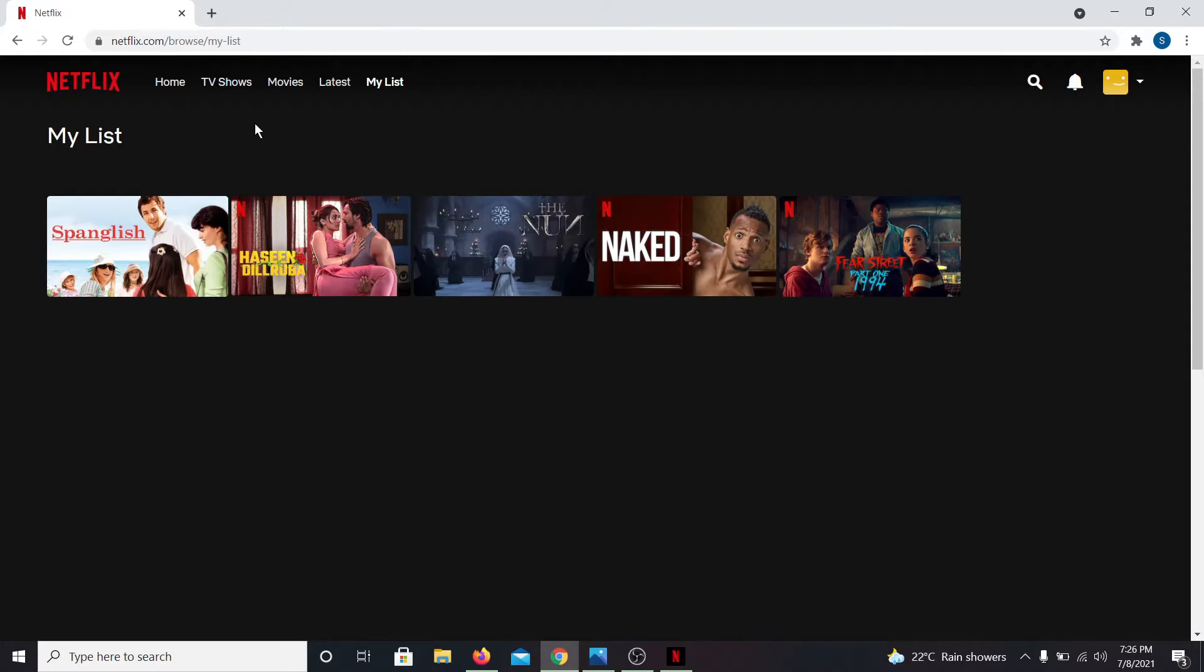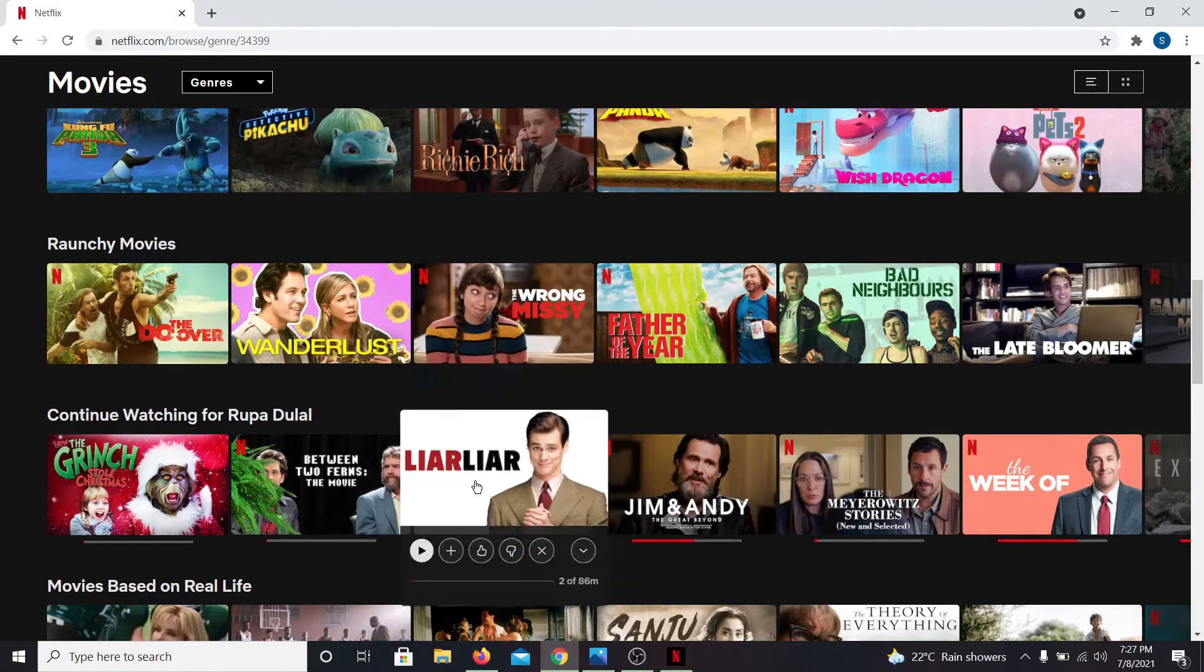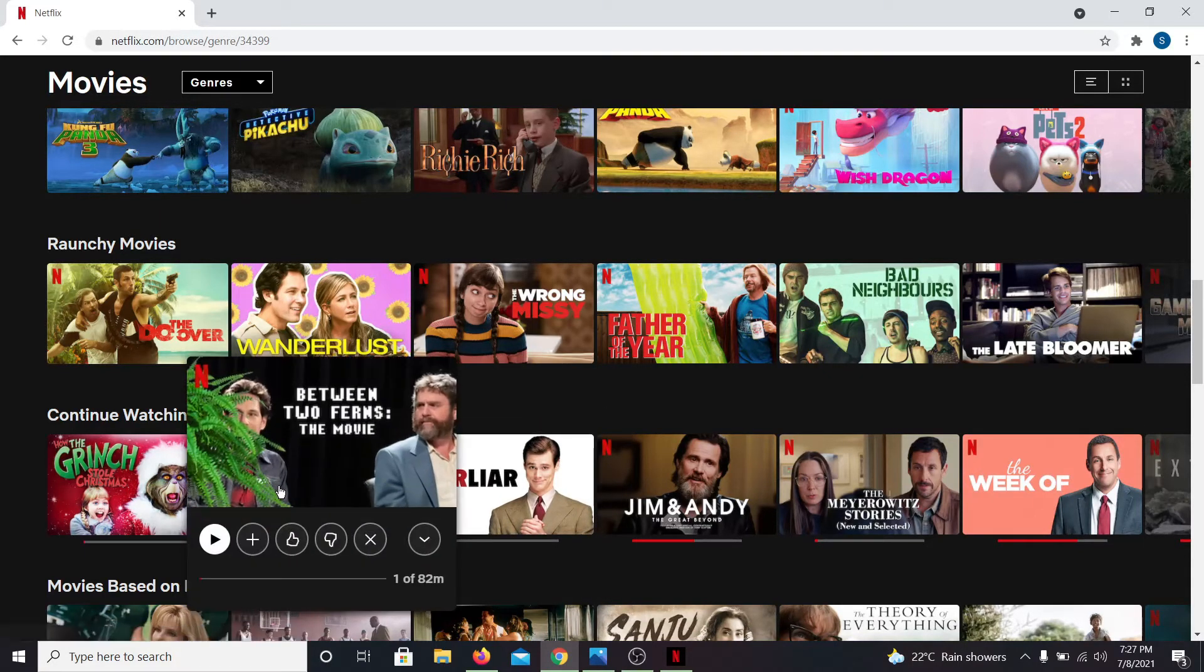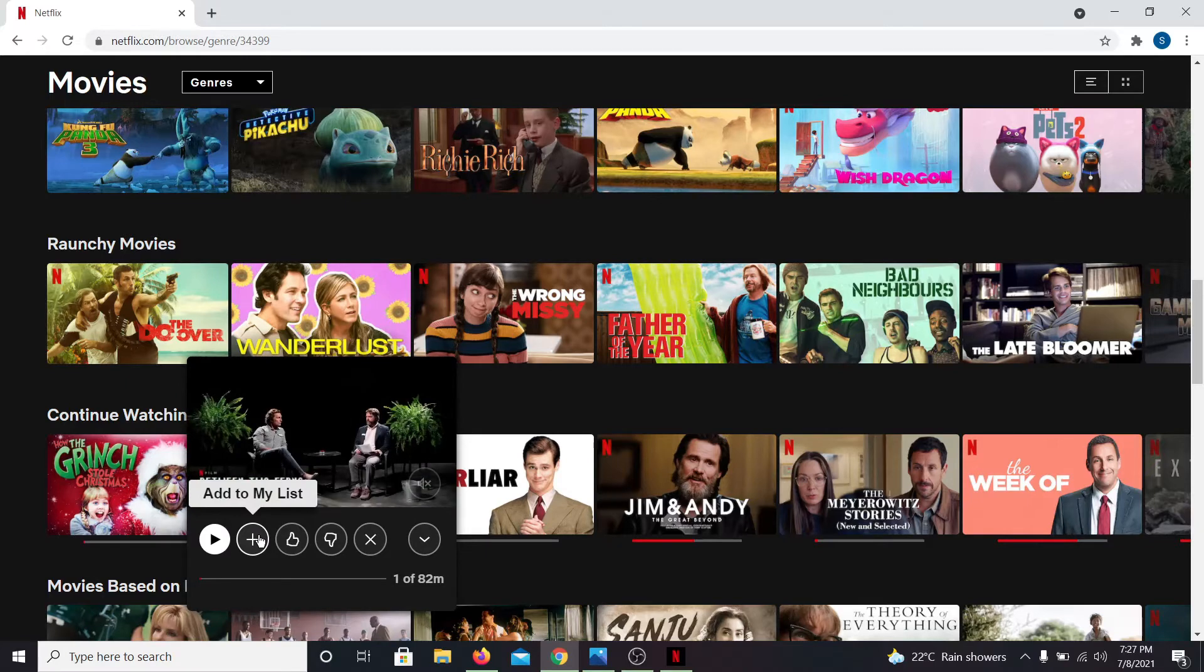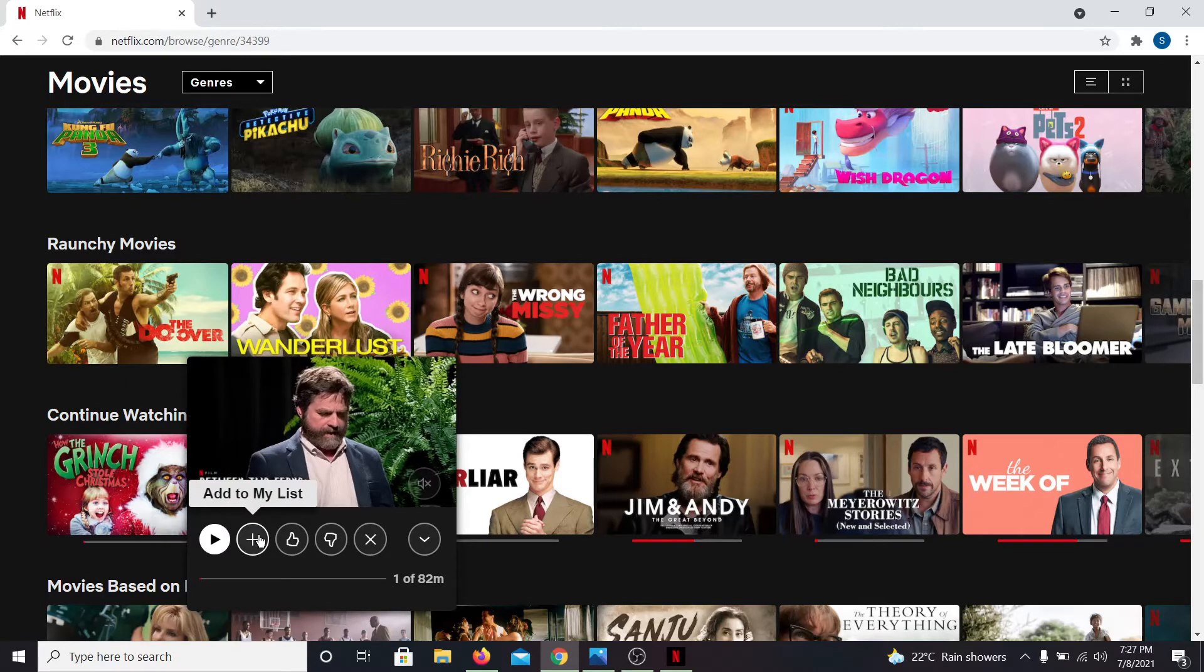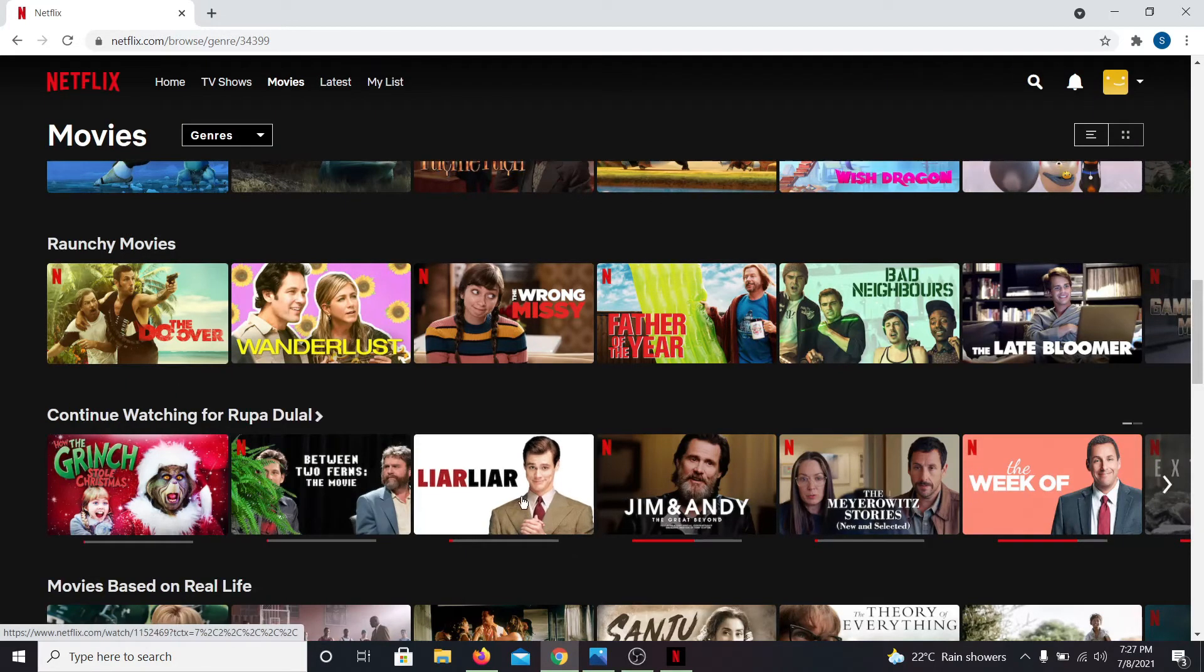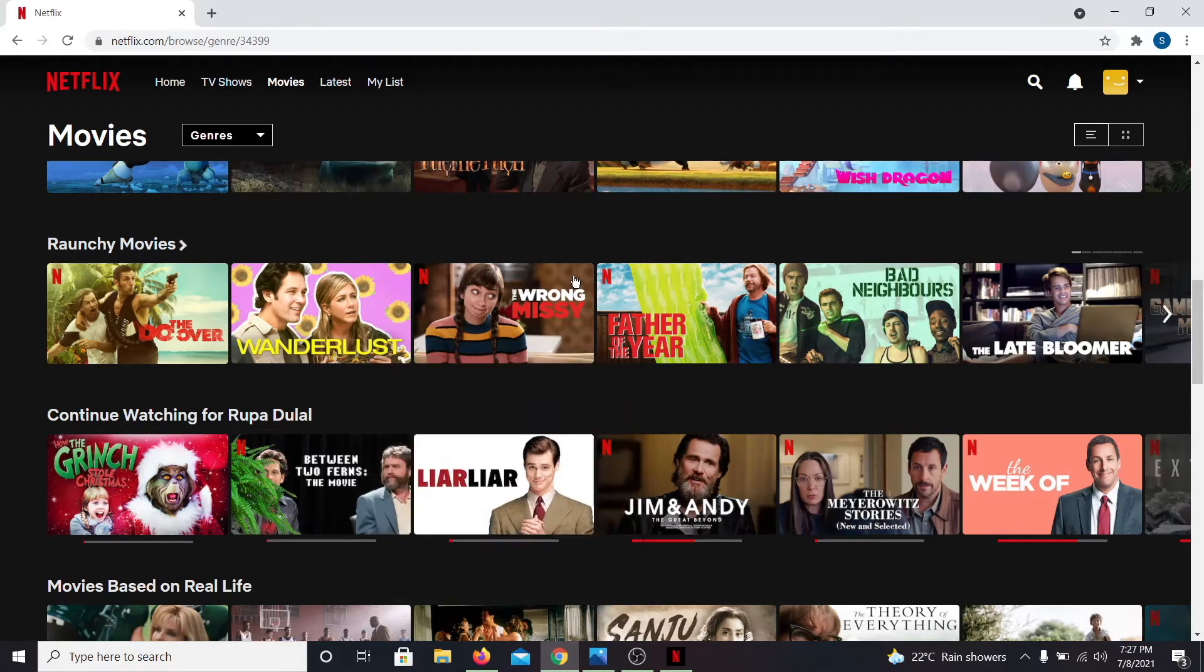Now you can browse from a list of uncountable movies that you can add onto your list. Just click on the plus button which says Add to my list. This will immediately add these movies onto your list.